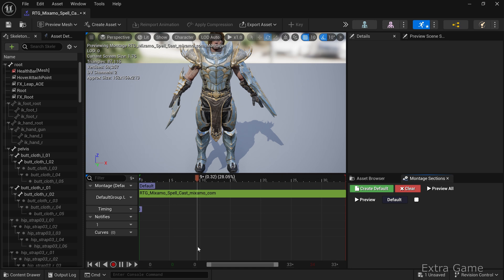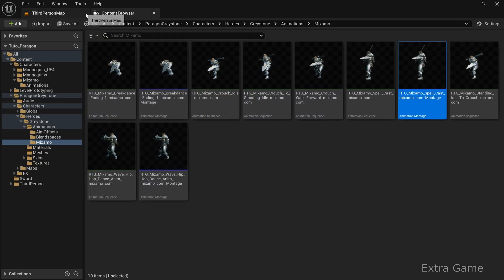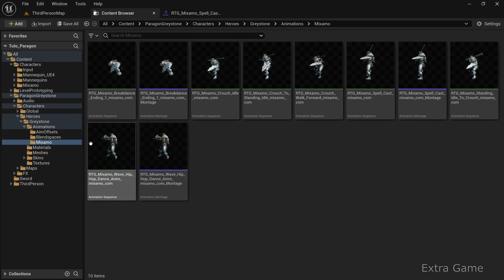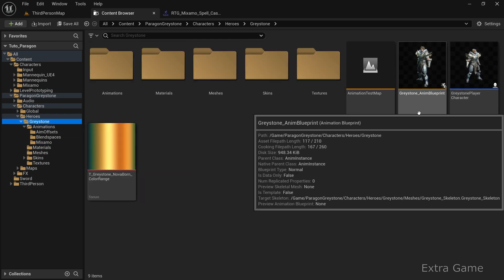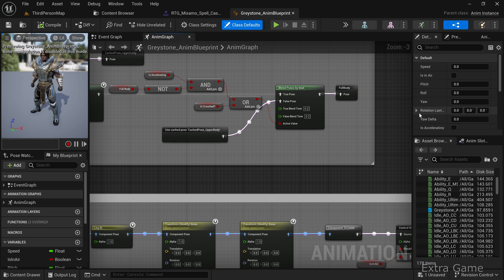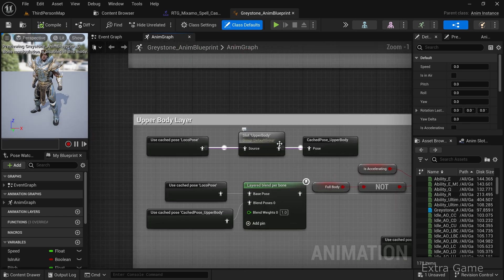Select DefaultGroup.Upperbody from the drop-down list. Save your changes. As a reminder, I'll explain why we choose Upper Body. Open your character's Anim Blueprint. In the Upper Body Layer Comment, you'll see that the slot will only play if it's set to Upper Body.